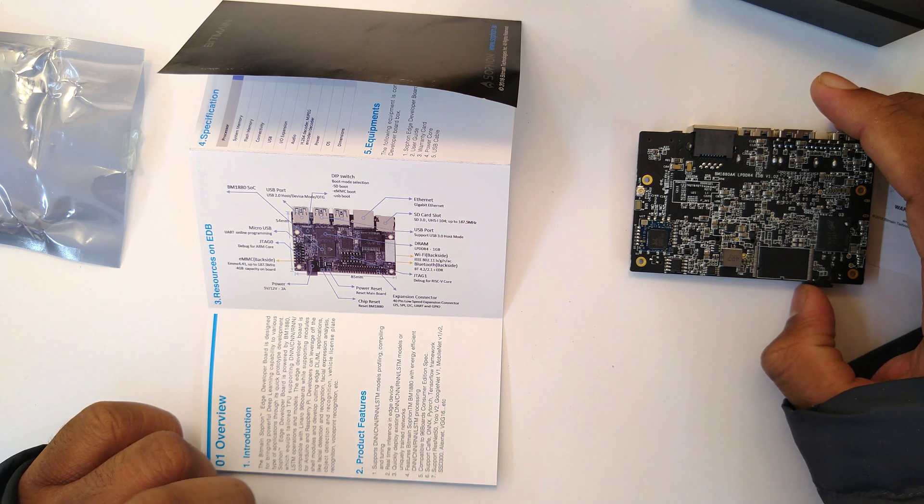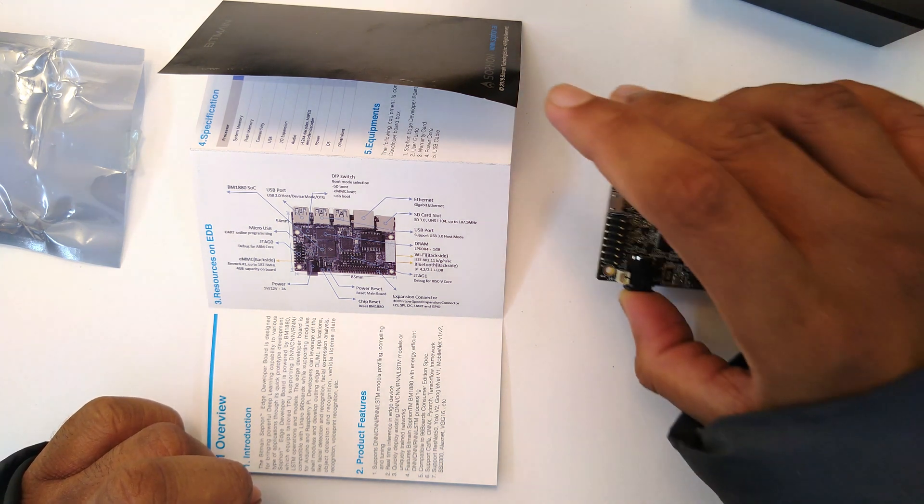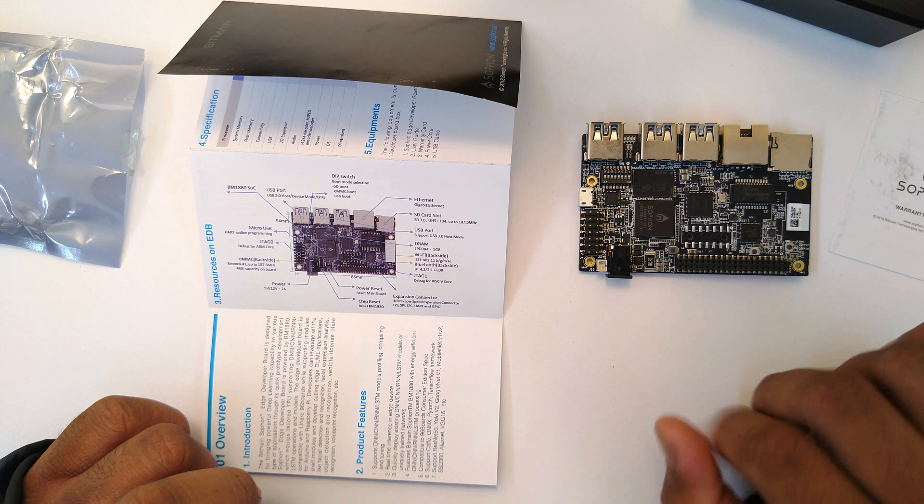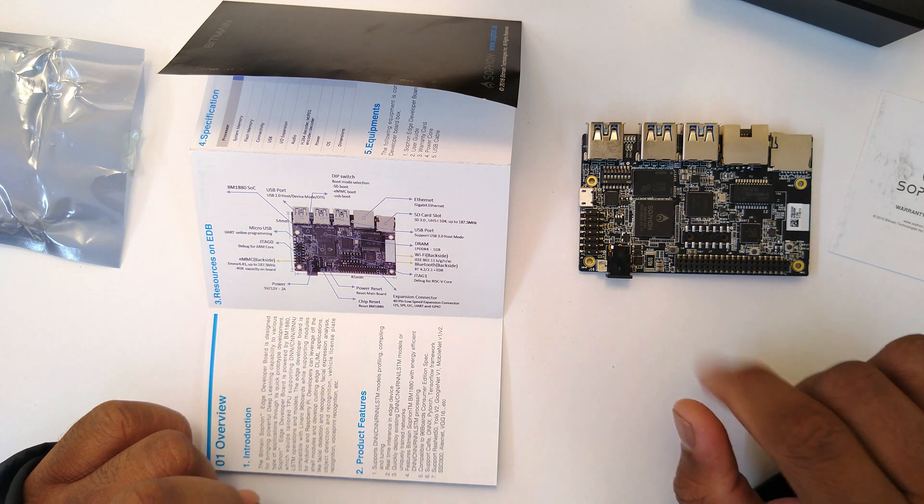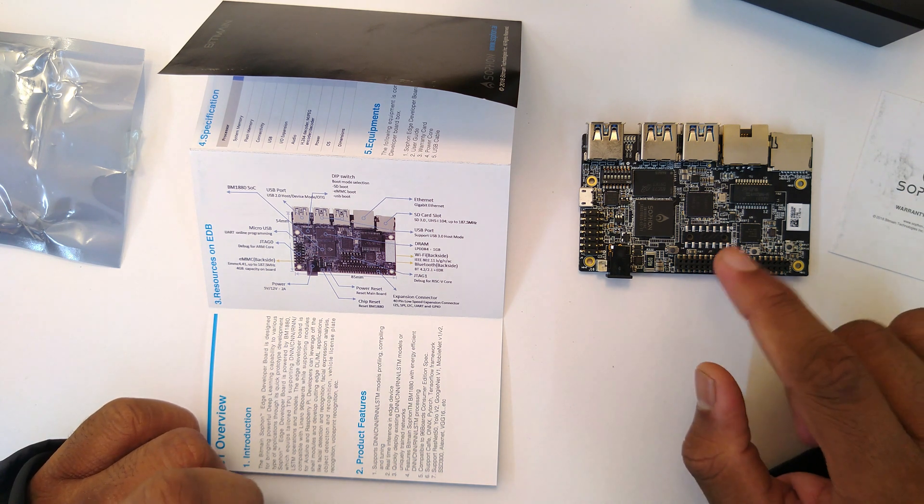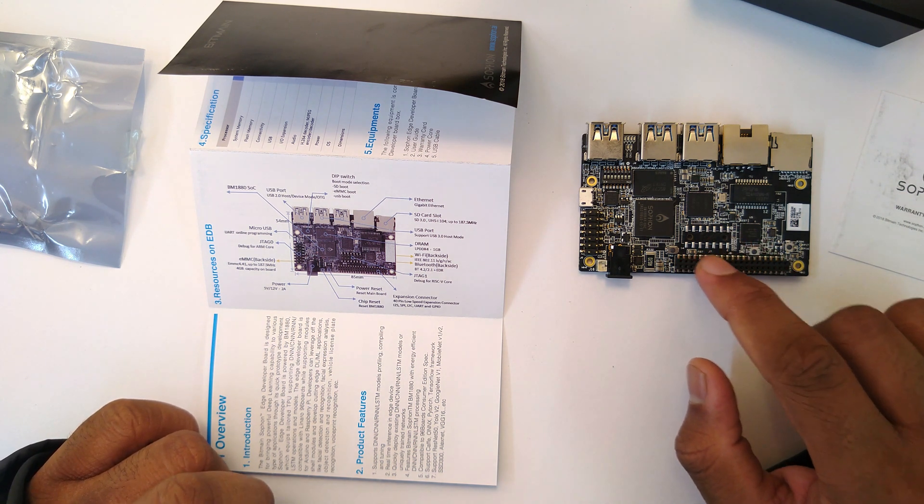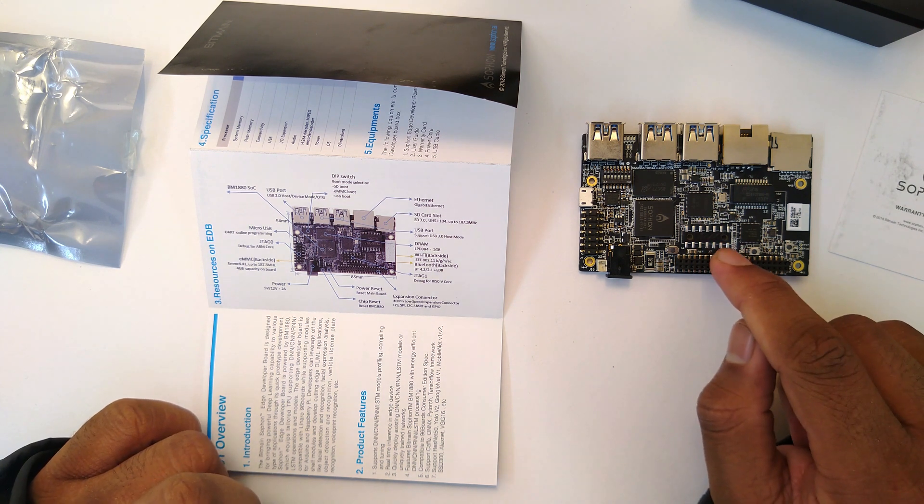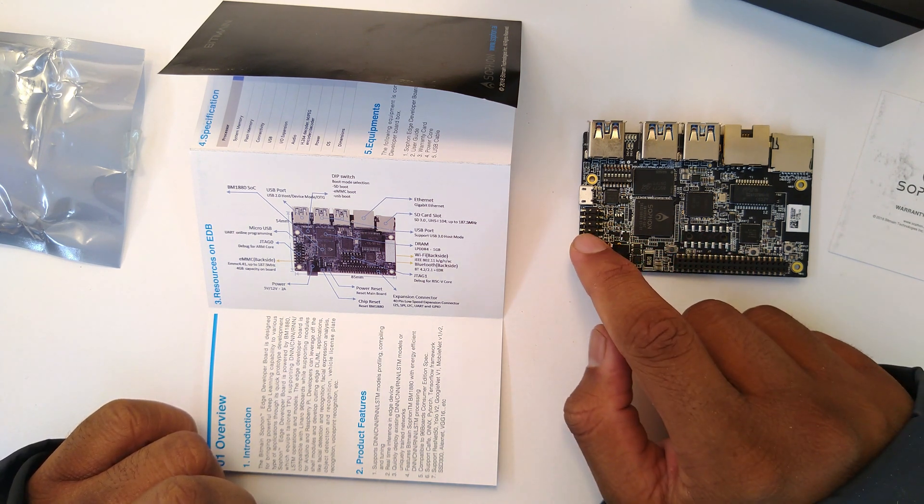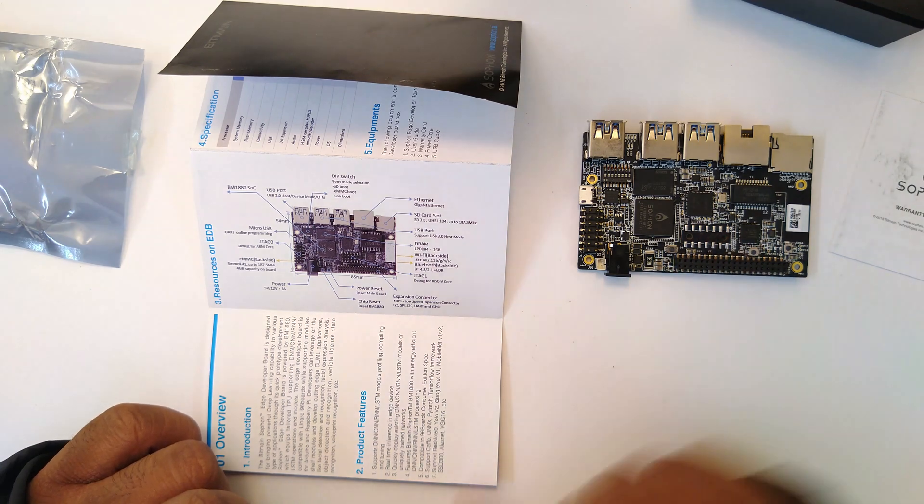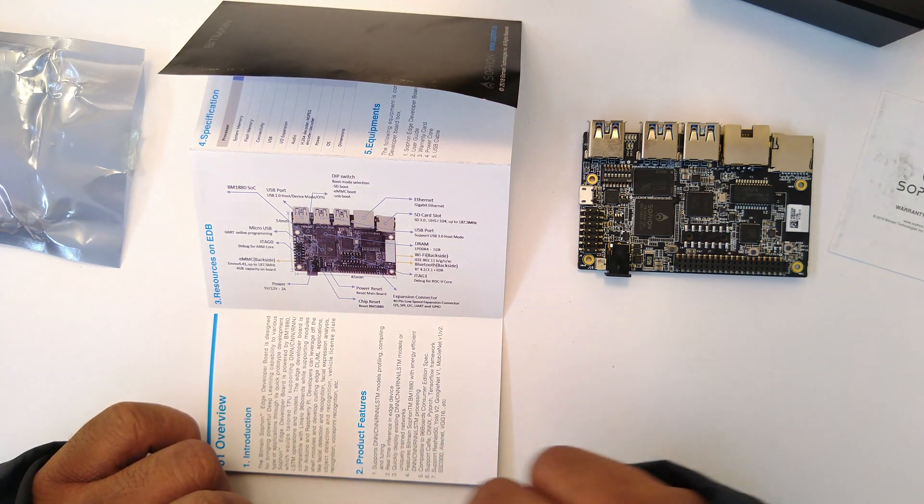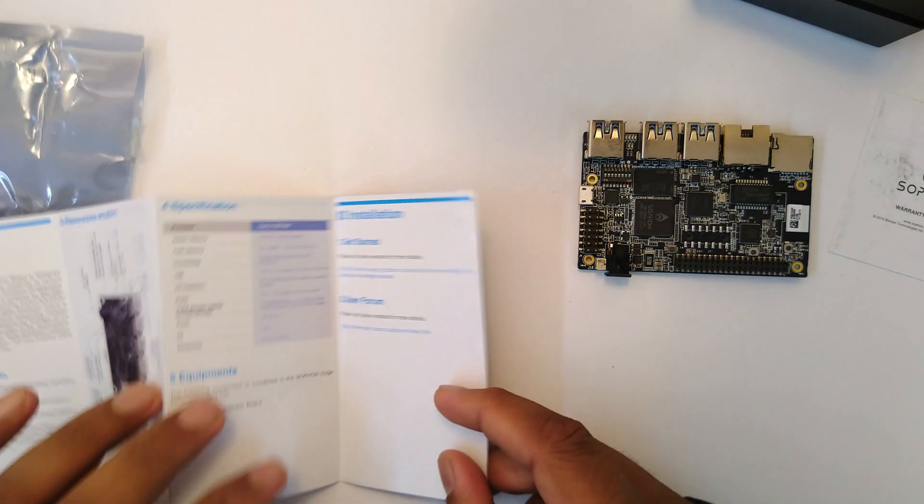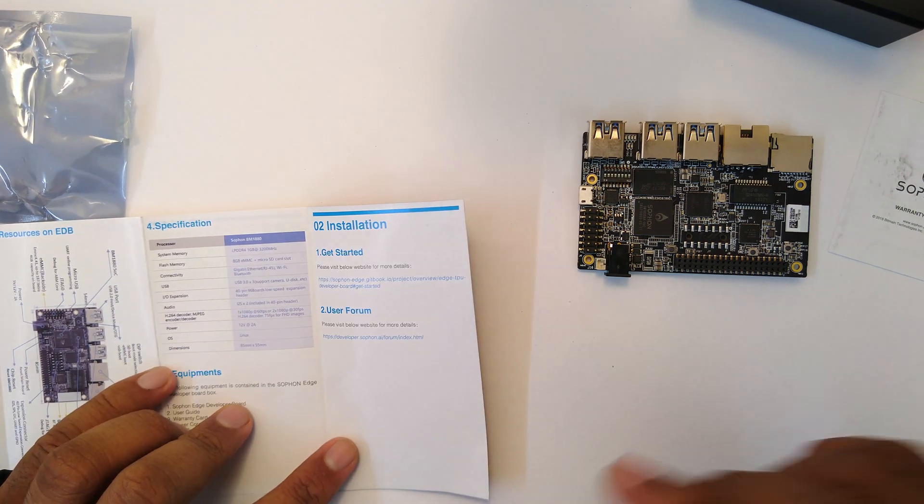We have a couple of buttons here that are power, reset, and chip reset. We have an unpopulated header which is to debug the RISC-V cores within there, and this one's to debug the ARM cores. So it has both RISC-V and ARM cores inside the Sophon Edge chip.